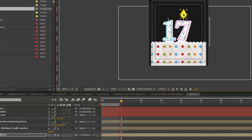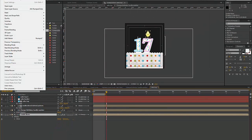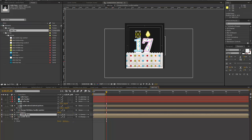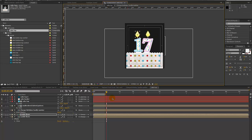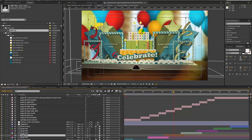Reposition the candle flame over that number, and then we need to add another one. You can do Control D or go to Edit > Duplicate and move that over — now we have two candle flames. If we go back to our render comp, we can see our two candles are lit and we now have two numbers.